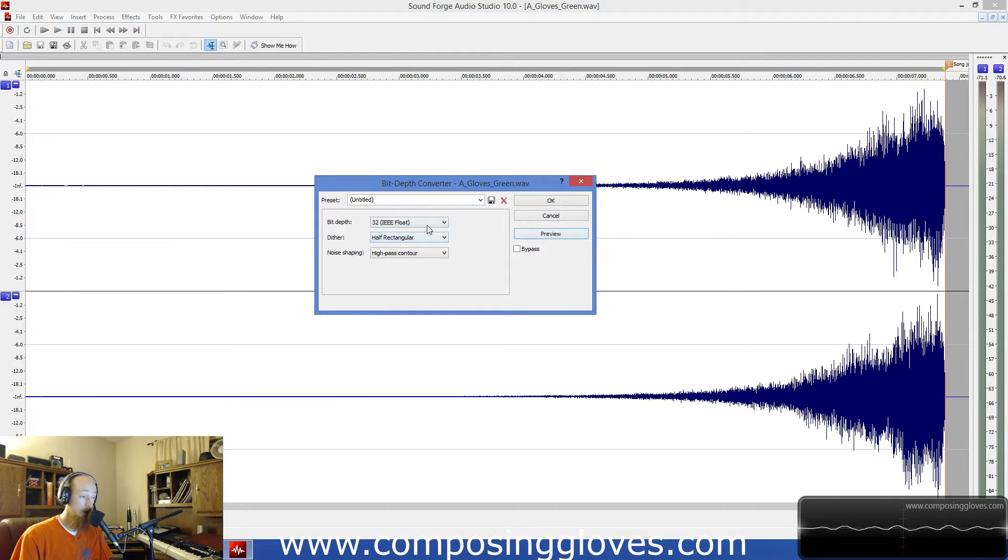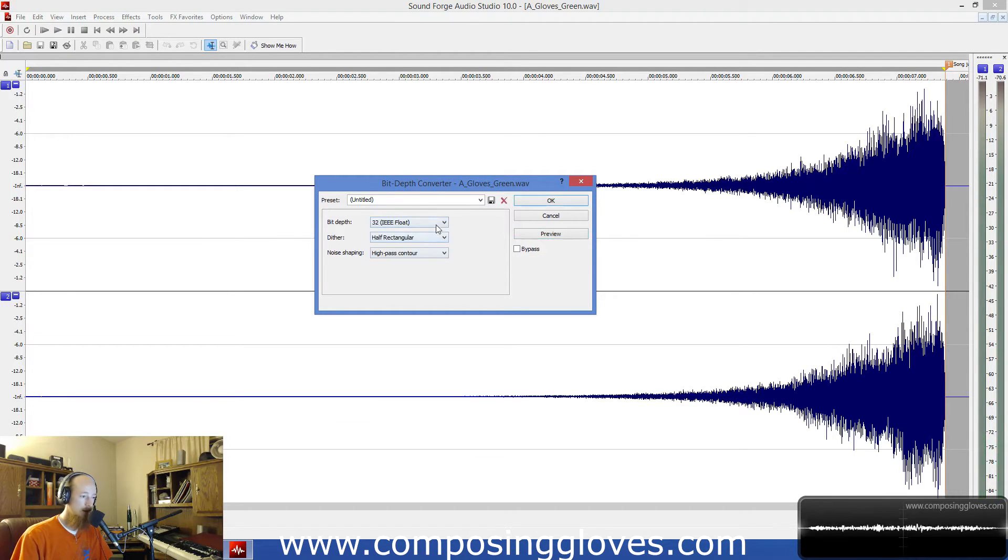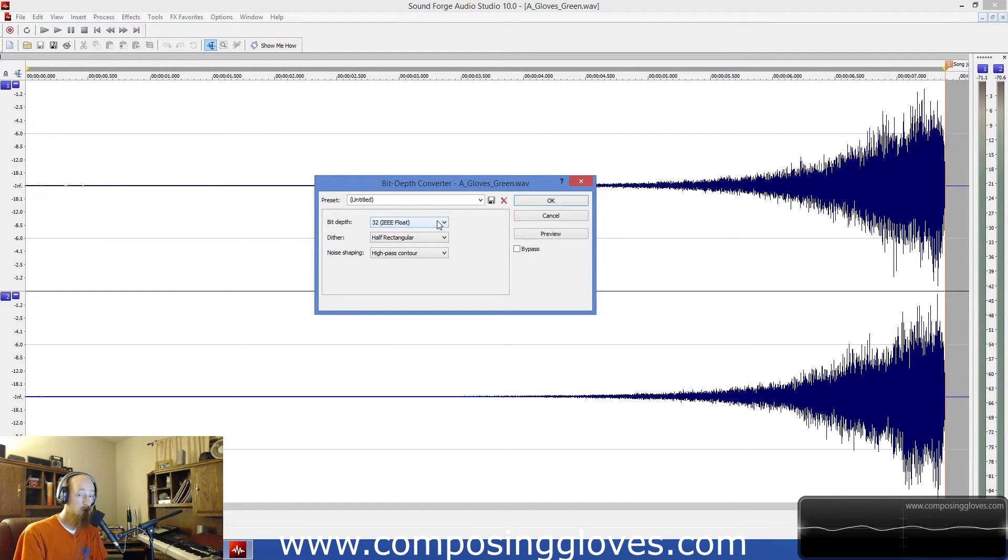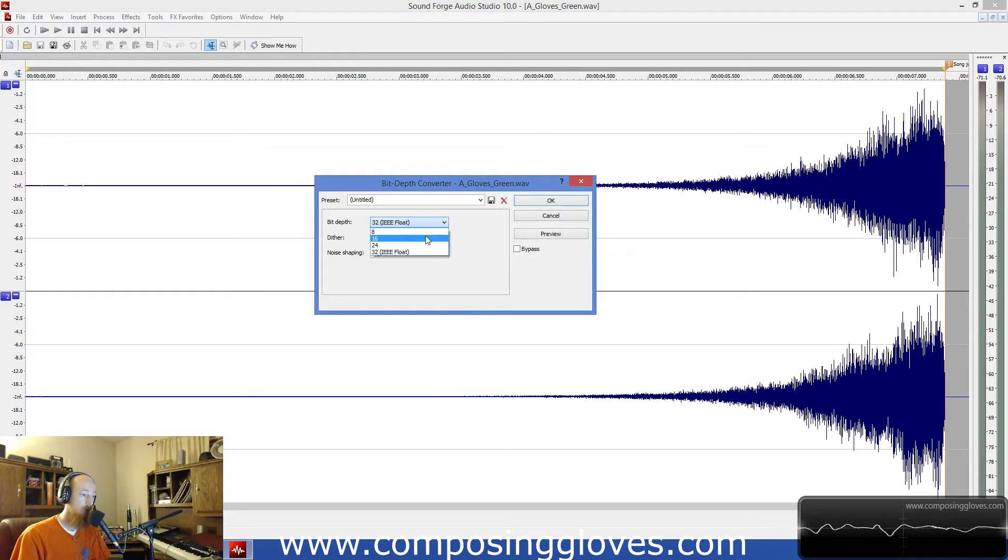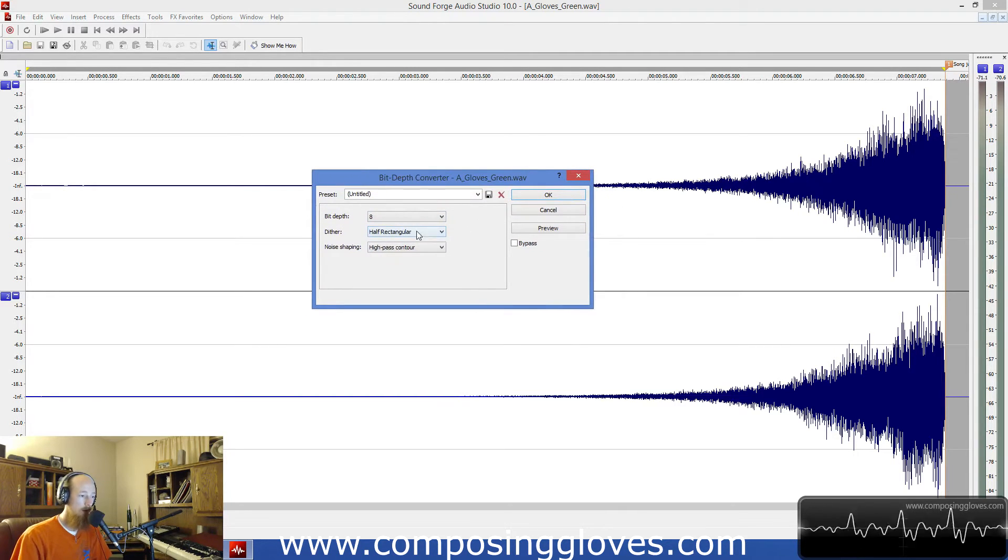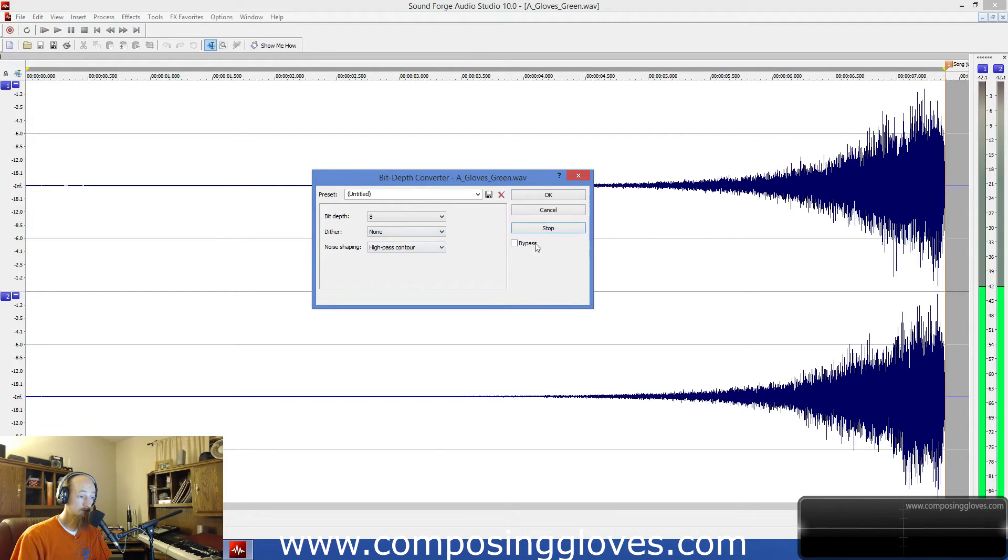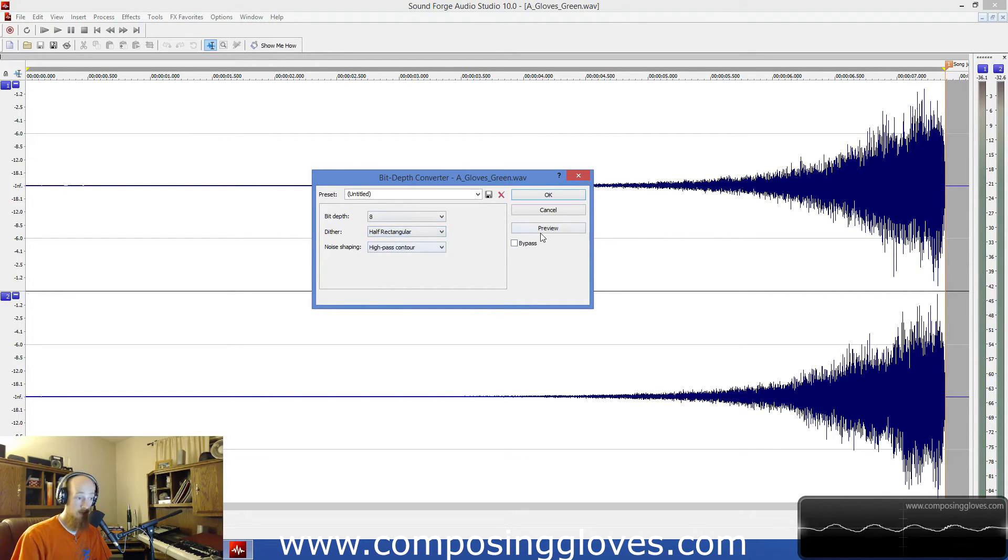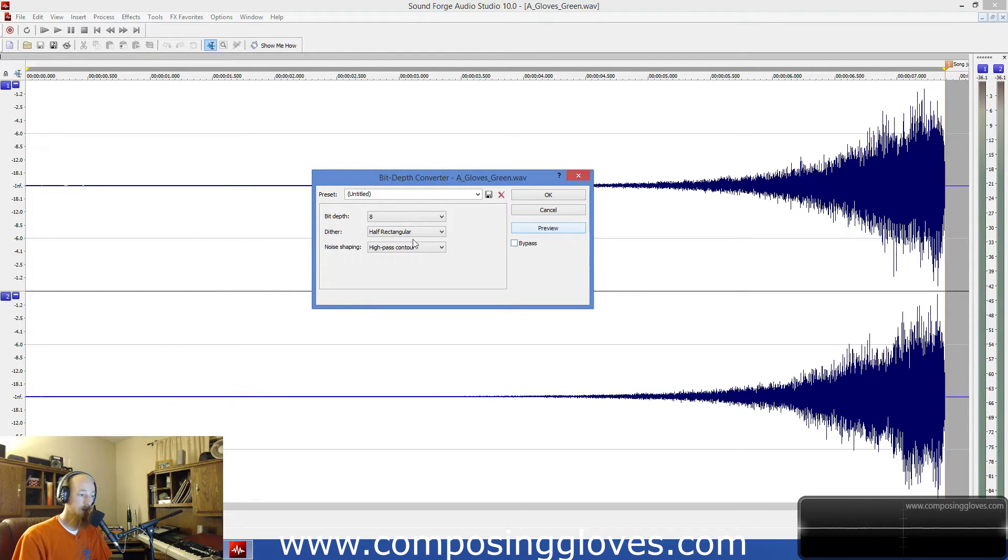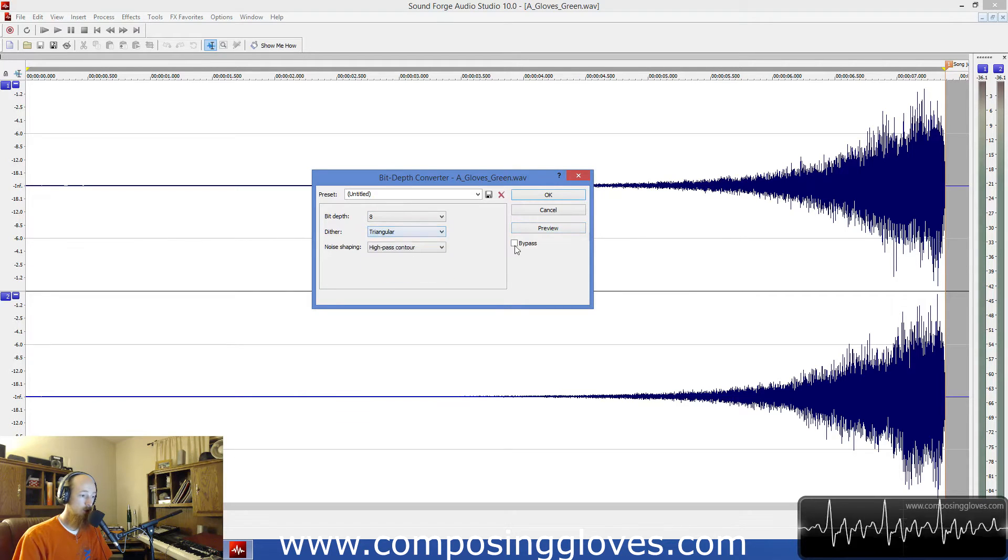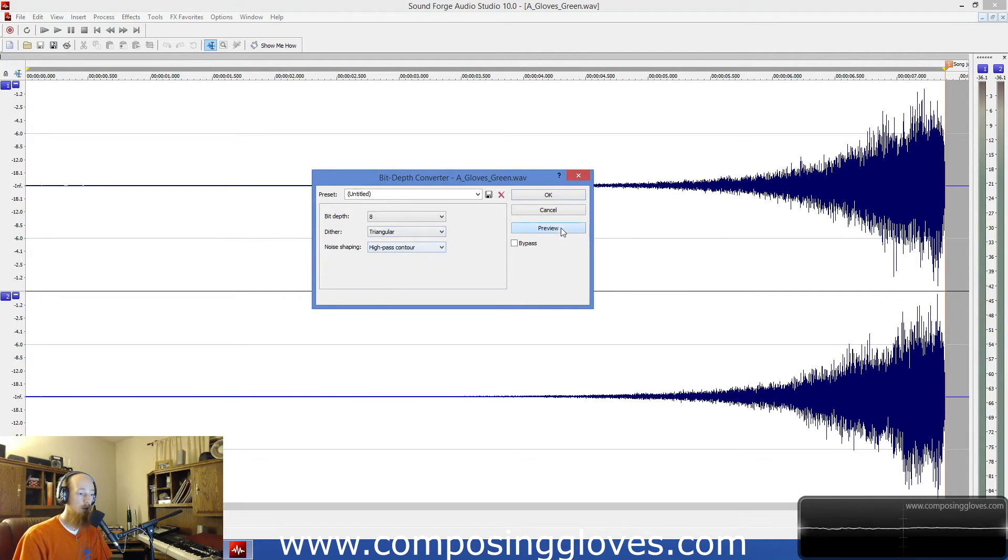Now let's go to half rectangular, check this one out. You know what, to make this listenable so we want to just get a feel for what theoretically is going on down there. I actually wouldn't use half rectangular, you could try experimenting. Let's go to 8-bit, it'll be really obvious what's going on. Here's none, that's what it sounds like. Let's go to half rectangular, and then we'll go to rectangular.